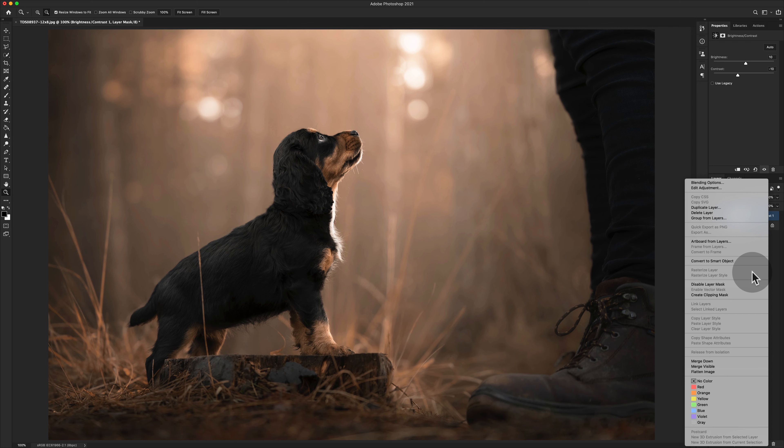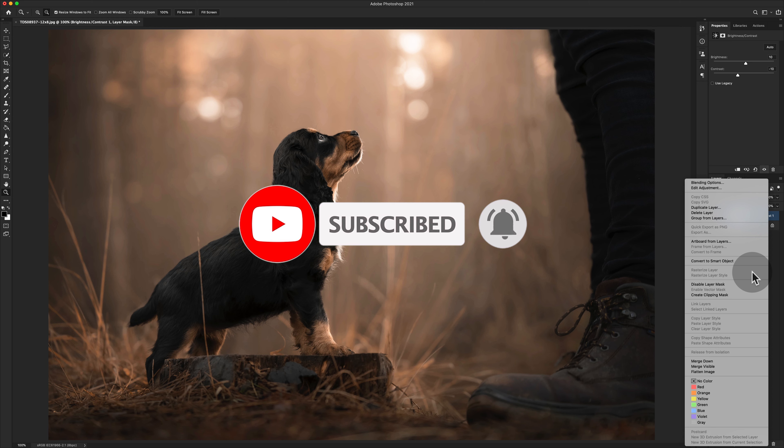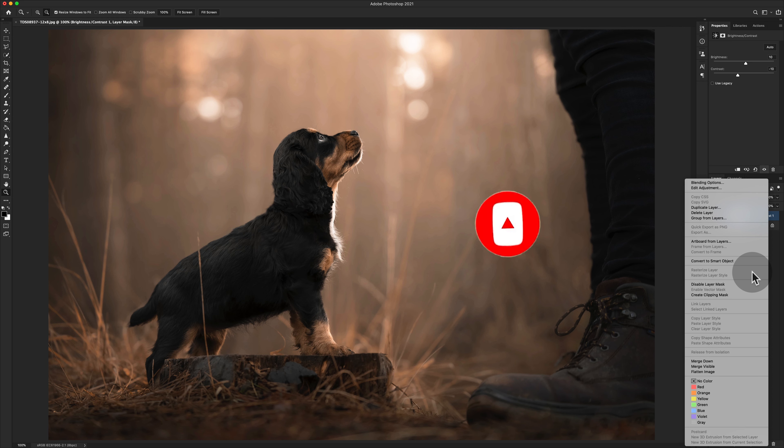If you haven't already, please remember to press the subscribe button and hit the bell icon. The bell icon will help you out. It'll give you a notification every single time I upload a video. I upload every week and sometimes more than that if I feel like it. I hope this video was helpful for you, and if it was, please let me know. I will see you all again really soon.